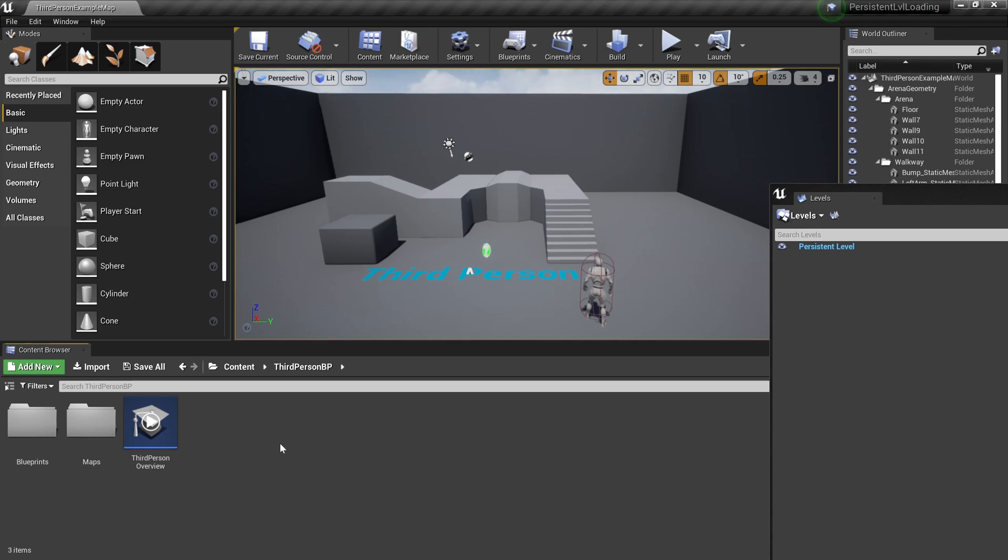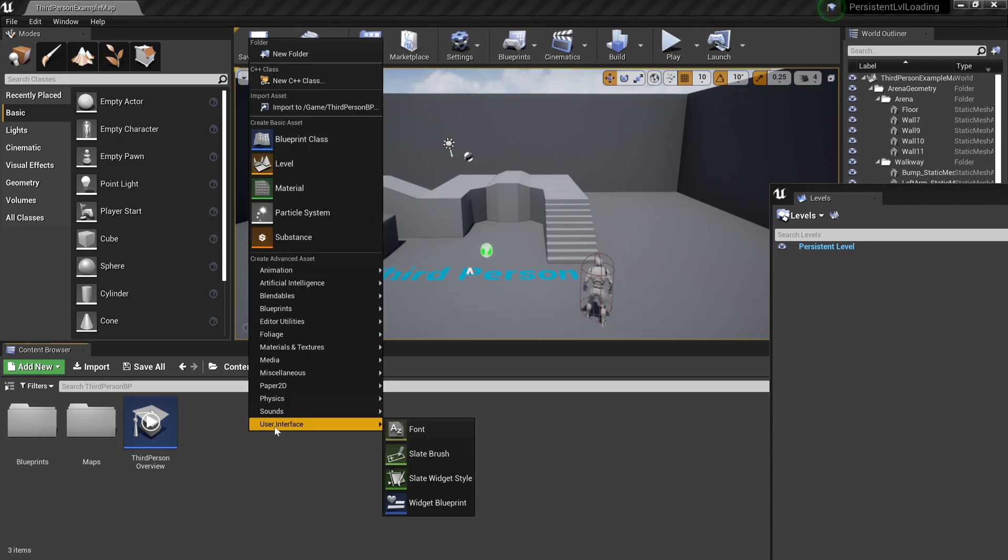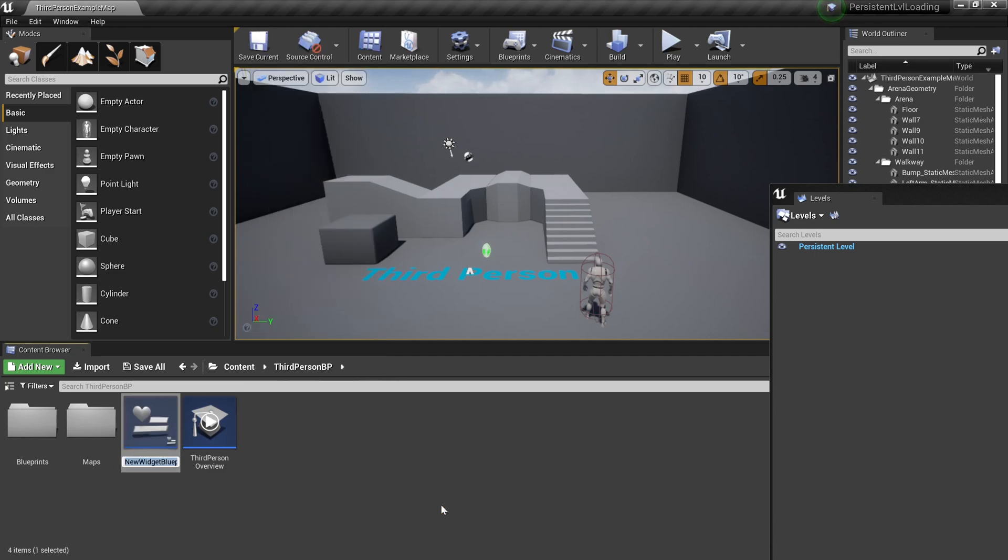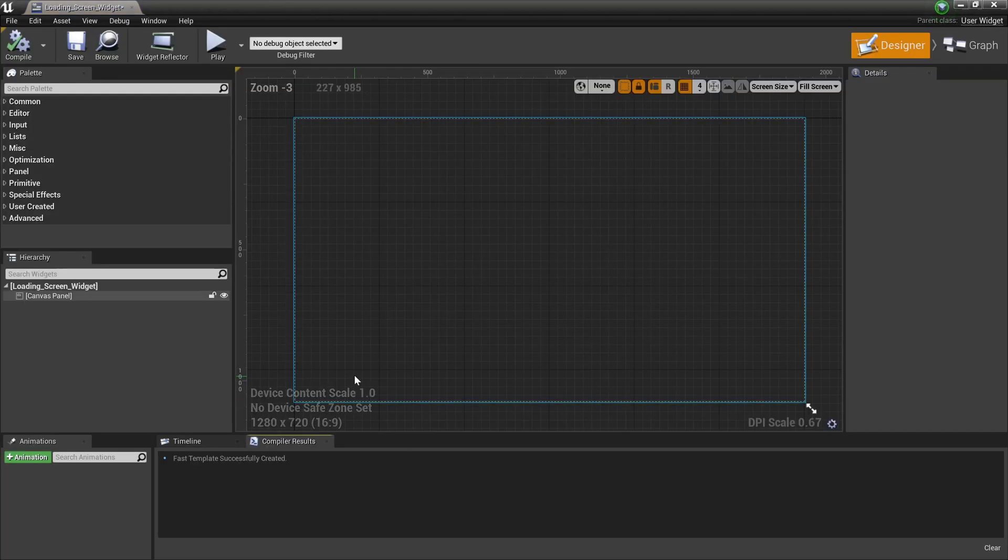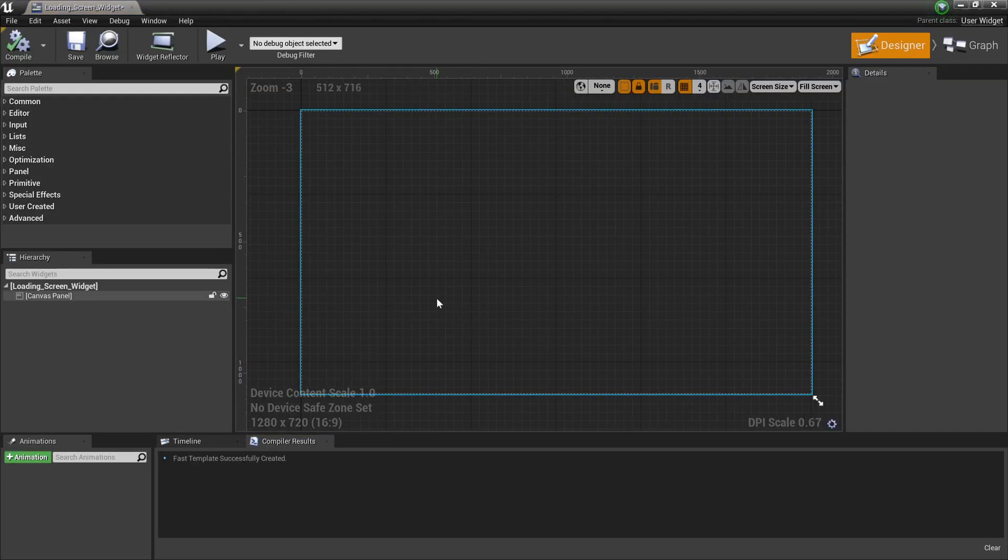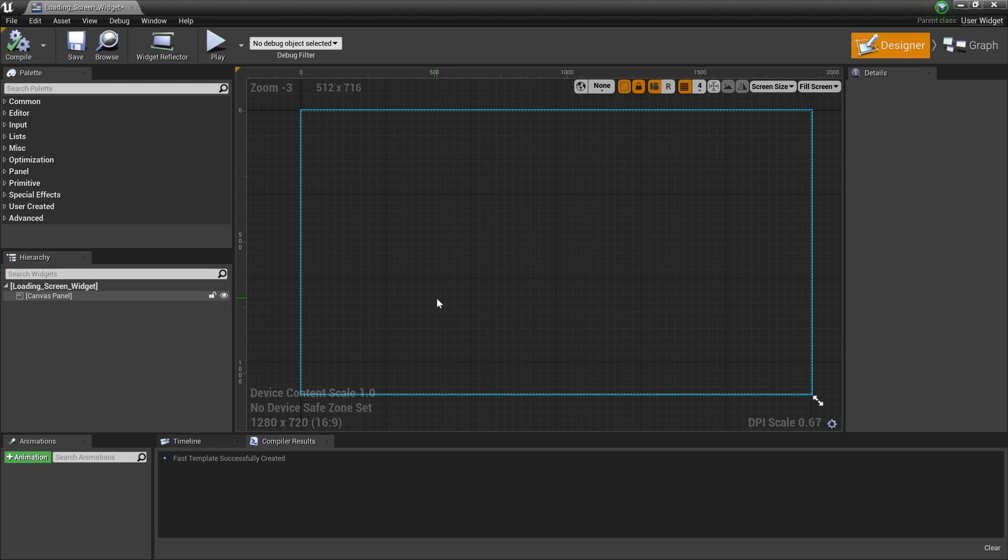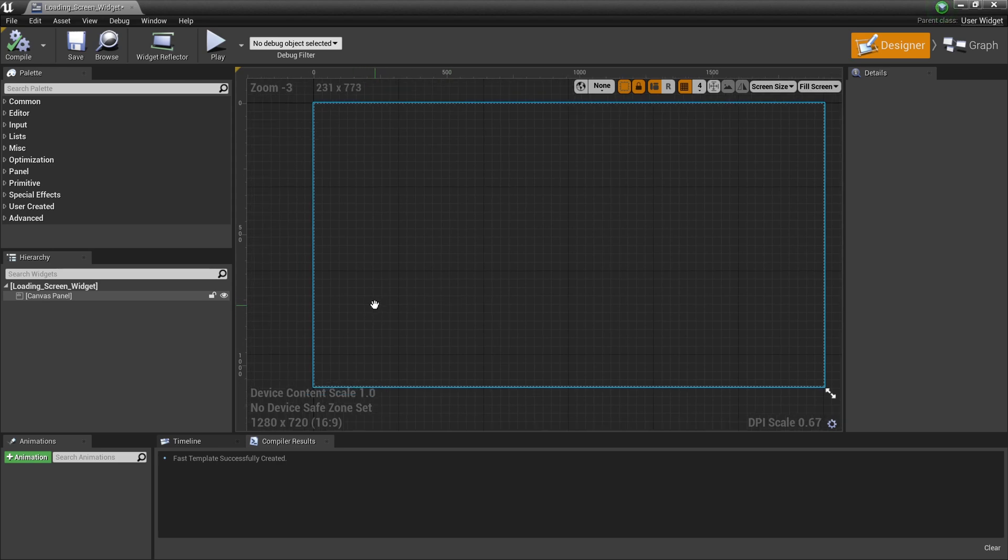The first thing we need to do is to create a loading screen widget. Let's right click, User Interface, and Widget Blueprint. I am going to call this loading screen widget. Before I continue, I just want to say that I am just going to make a really simple loading screen widget with just throbbers.